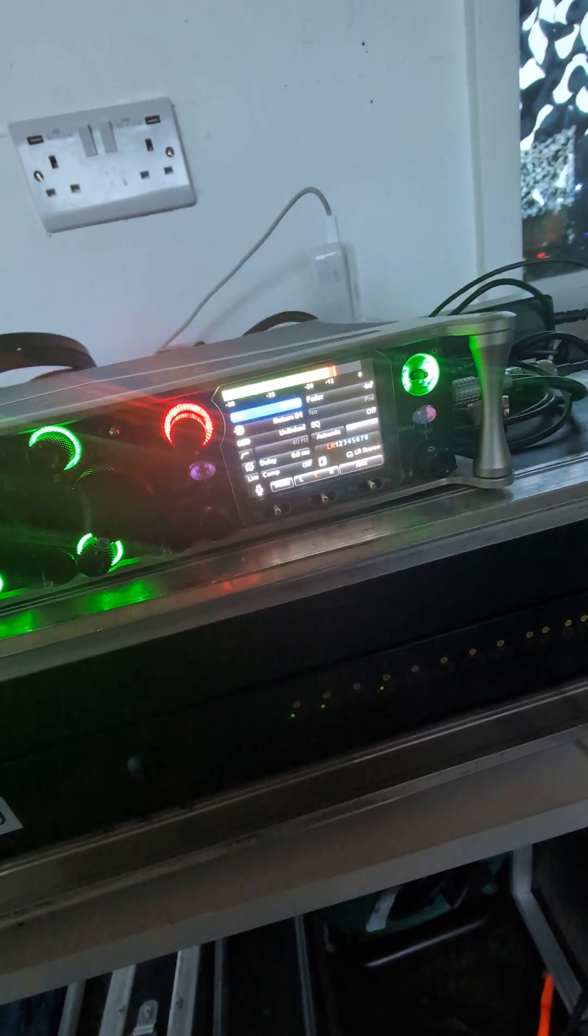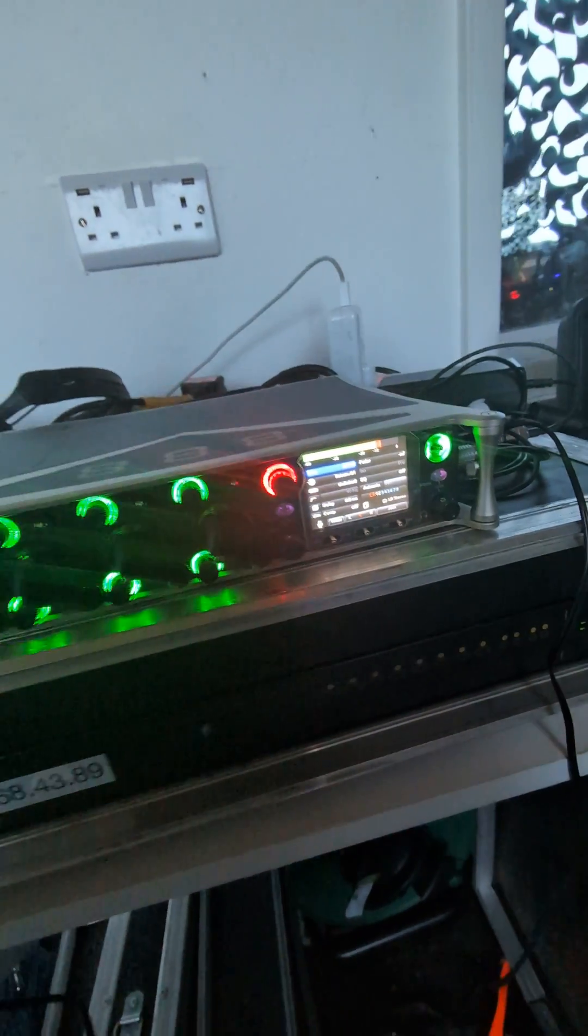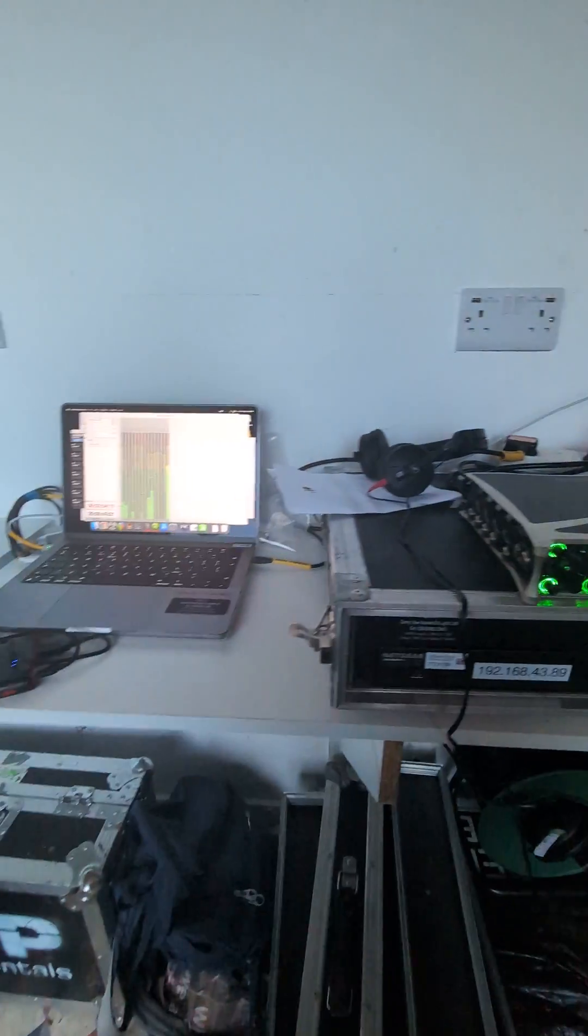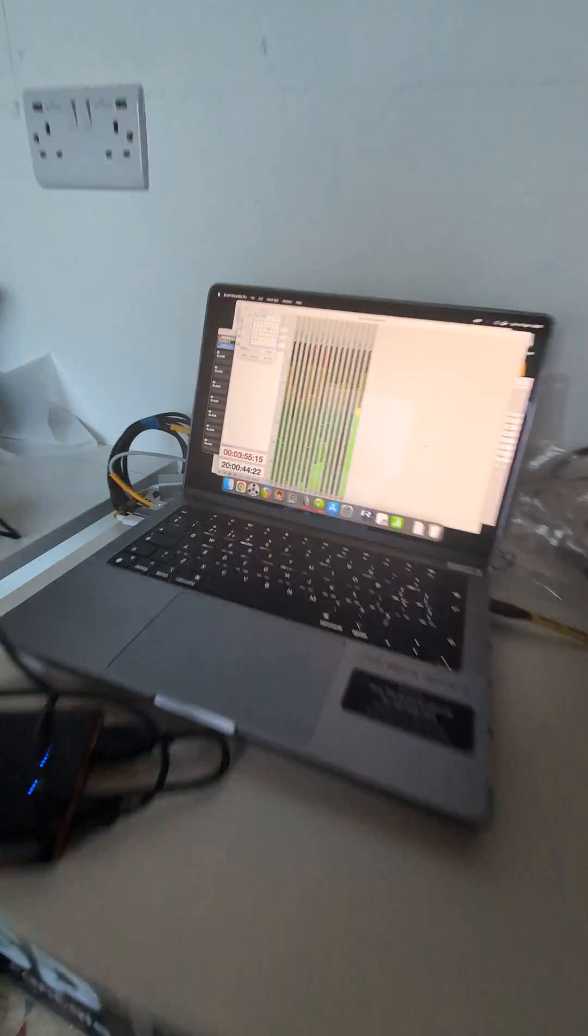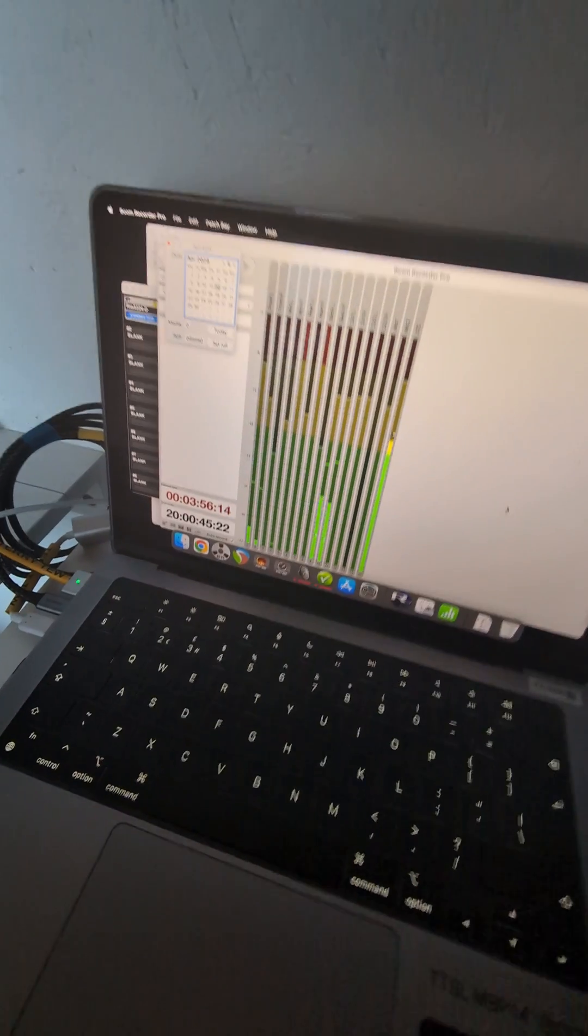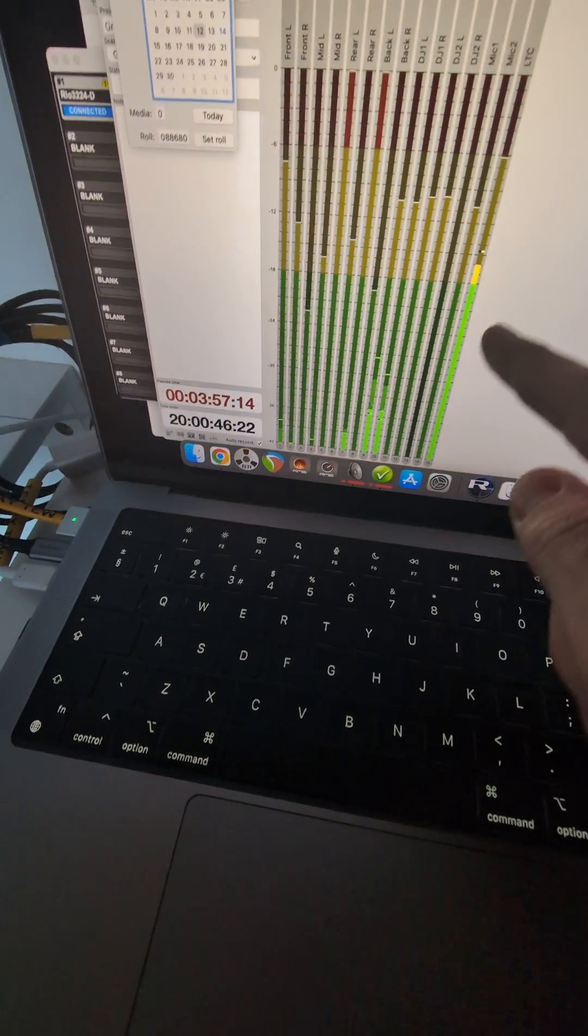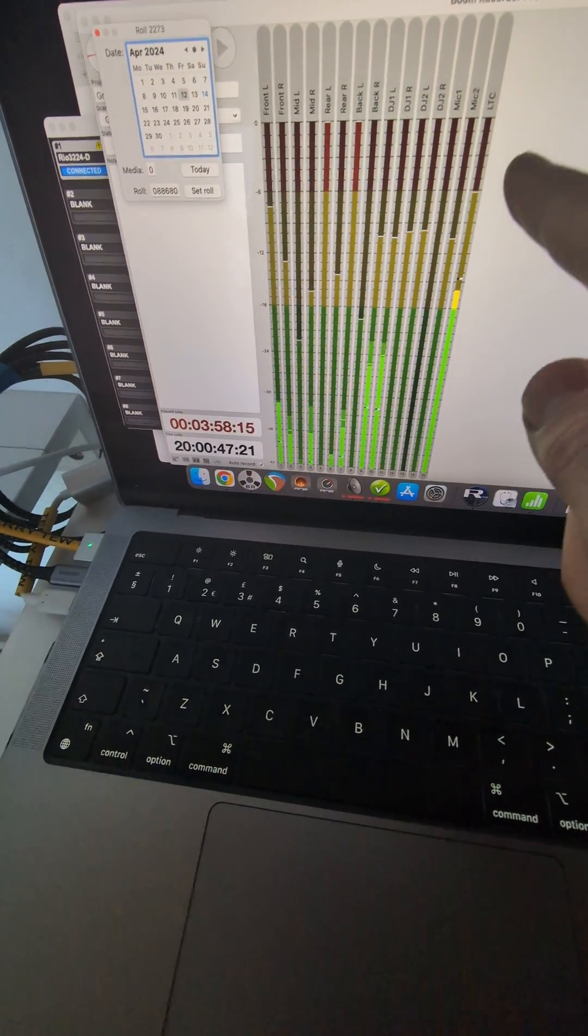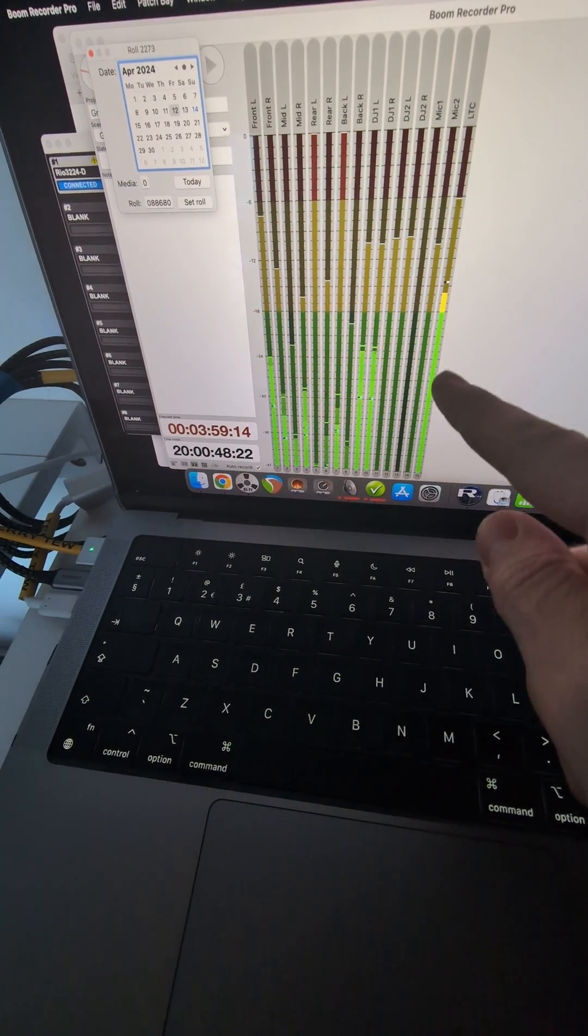So yeah, just keep the trim on zero, and then we come over to here. In BoomRecorder, I got this selected.